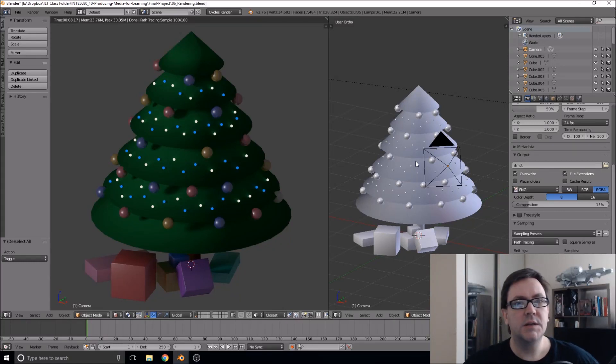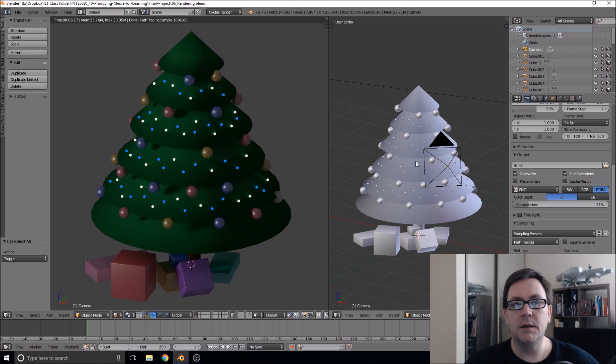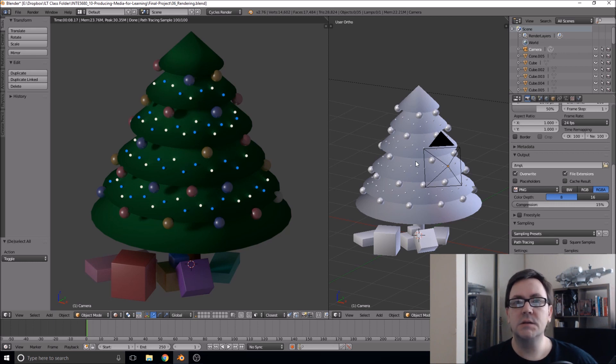Welcome to this Blender tutorial series where we will be modeling a simple Christmas tree. This series is designed for absolute beginners.